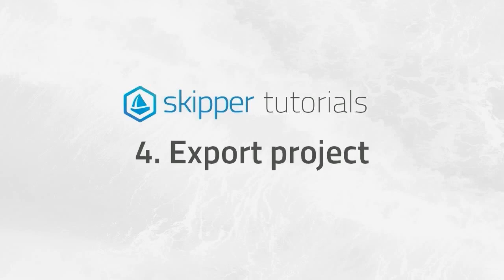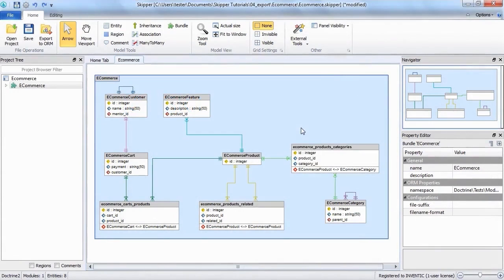Hi everybody, welcome to the Skipper tutorial for project export. I have DoctrineSampleProject eCommerce here and I will show you how to export it.